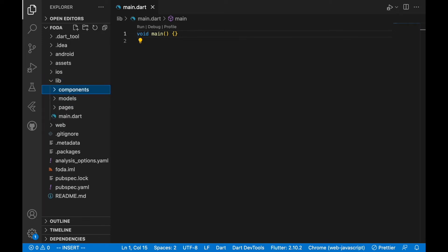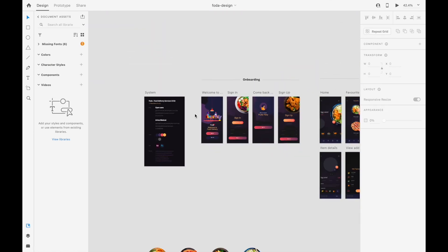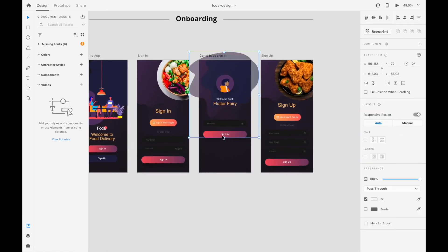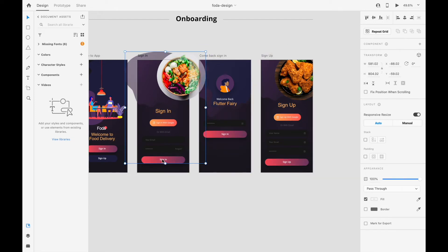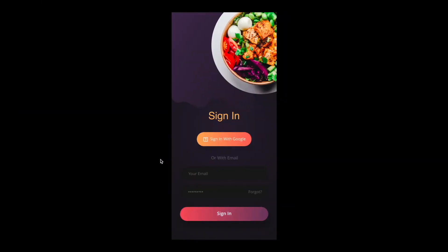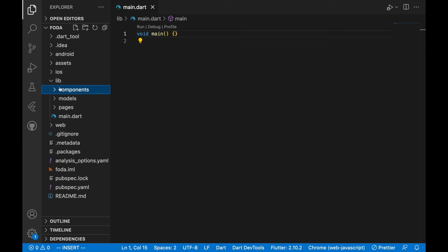The next one we are going to create is components. This components folder is going to contain some of the sub-components we are using in our app — components that we might want to reuse. For example, you can see in the design there's a button that keeps appearing; rather than recreating that same button in every widget, this components folder will help with that. We are going to create components like a button, a nav bar, and other things we are going to reuse rather than creating from scratch each time.